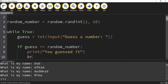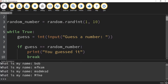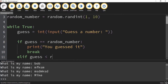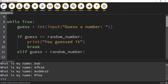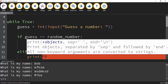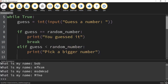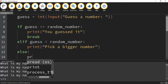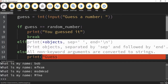Whenever Python sees the word break, it jumps out of the loop — and if there's any code below the loop, it would start running that. Next, if guess is less than random_number, that means the user needs to pick a bigger number, so we print 'Pick a bigger number.' The final case goes under else — if the guess is greater than the random number, we print 'Guess a smaller number.'